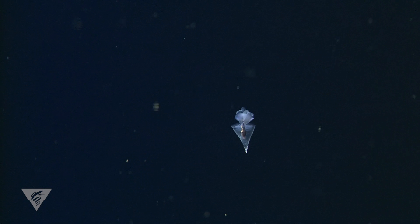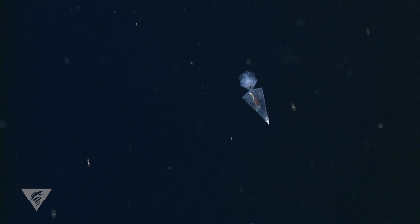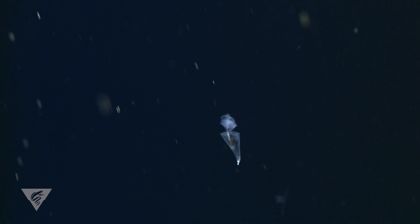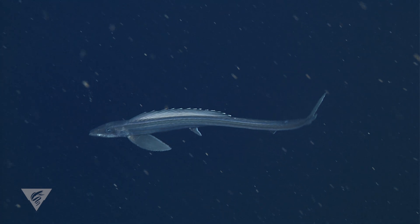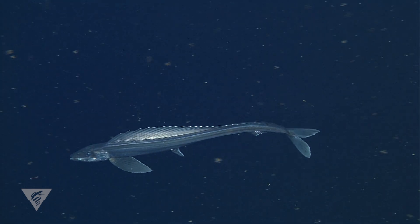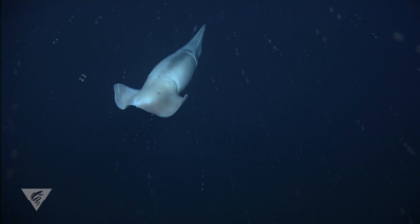This could spell bad news not only for pteropods but also for the variety of animals including fishes, sharks, squids, and marine mammals that eat them.